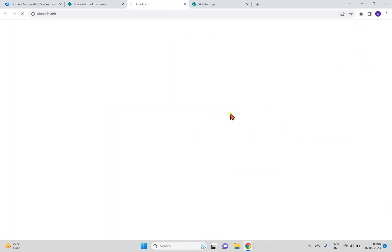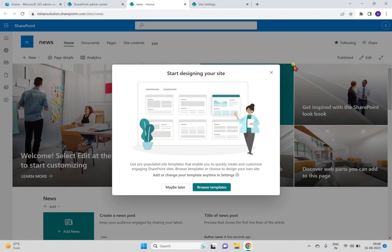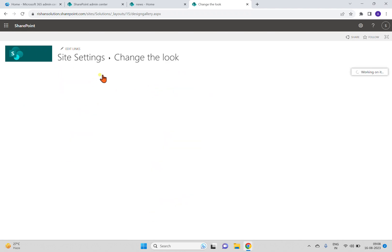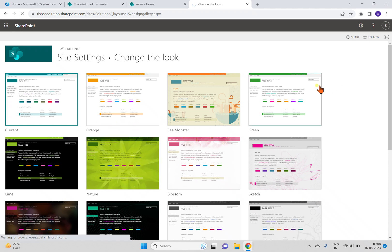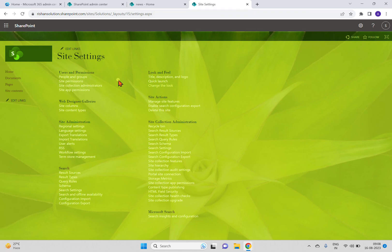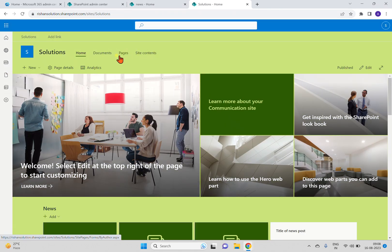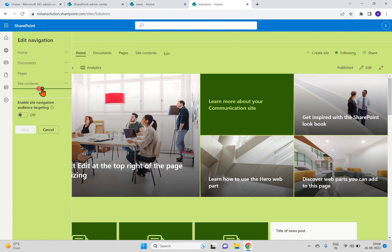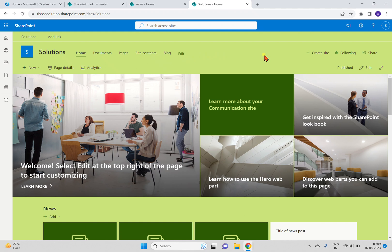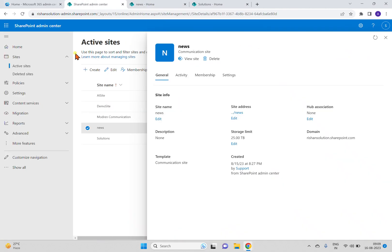I'll go back to the Solutions site and open the new site. Before making the association, I'll make some changes — changing the look of this site, selecting a new theme, and then adding some navigation links. I'm going back to the home page where we have some navigation items. I'll click Edit and add a navigation link for Bing.com as an external link with the name 'Bing', and click OK.